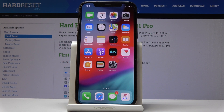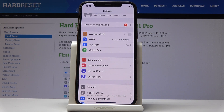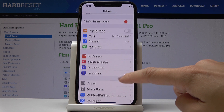Here we've got Apple iPhone 11 Pro and let me show you how to activate airplane mode on the following device. So at the very beginning you have to find and select Settings, and at the top of the list you will notice airplane mode.